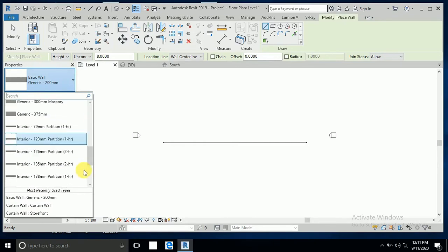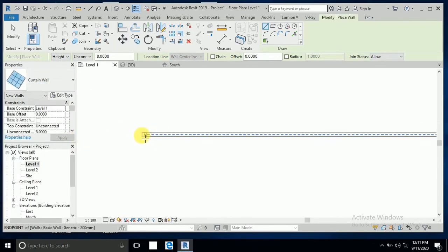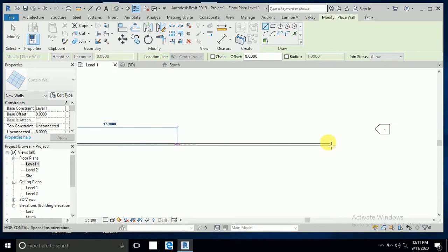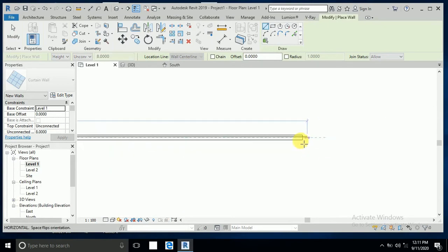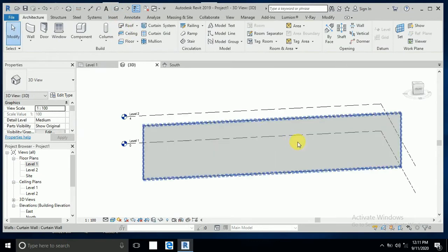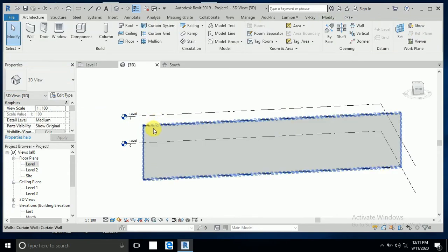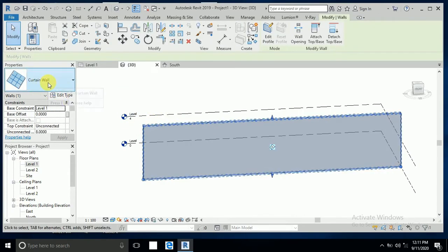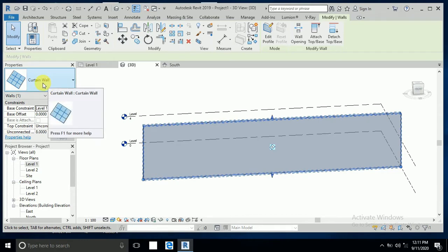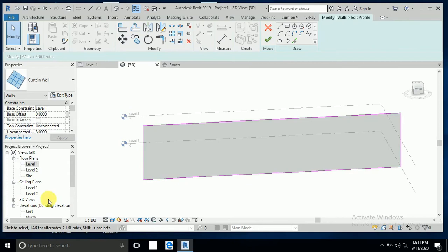Go to Level 1 and click on this wall again, then go to the curtain wall option. Click here like this. Now go to 3D and click this one. This is a basic generic wall. If I click like this, select the curtain wall, and then click Edit Profile.